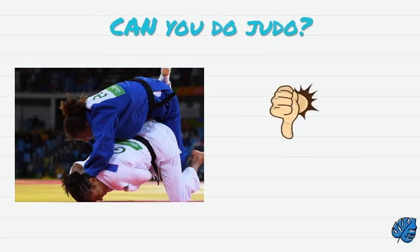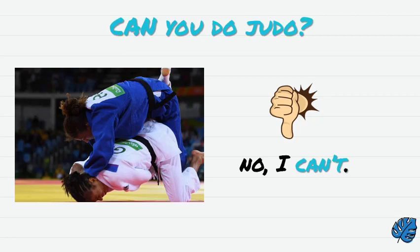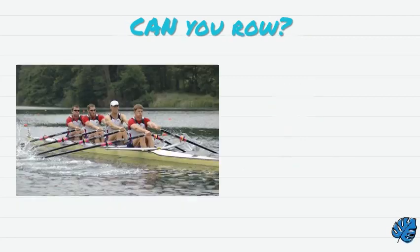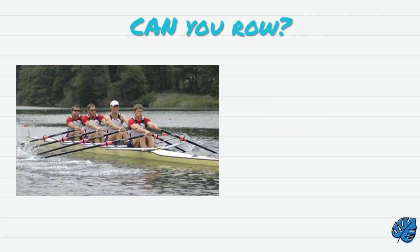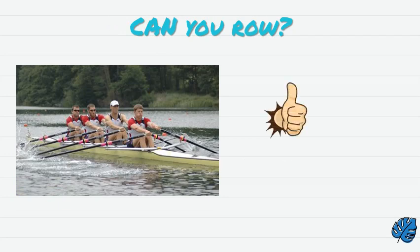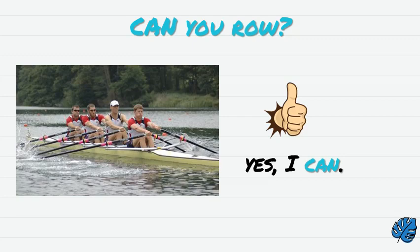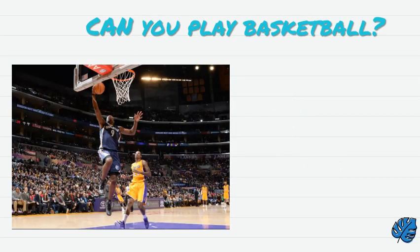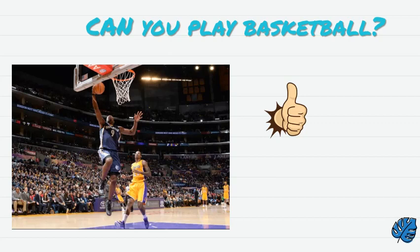Can you do judo? No, I can't. Can you roll? Yes, I can. Can you play basketball? Yes, I can.